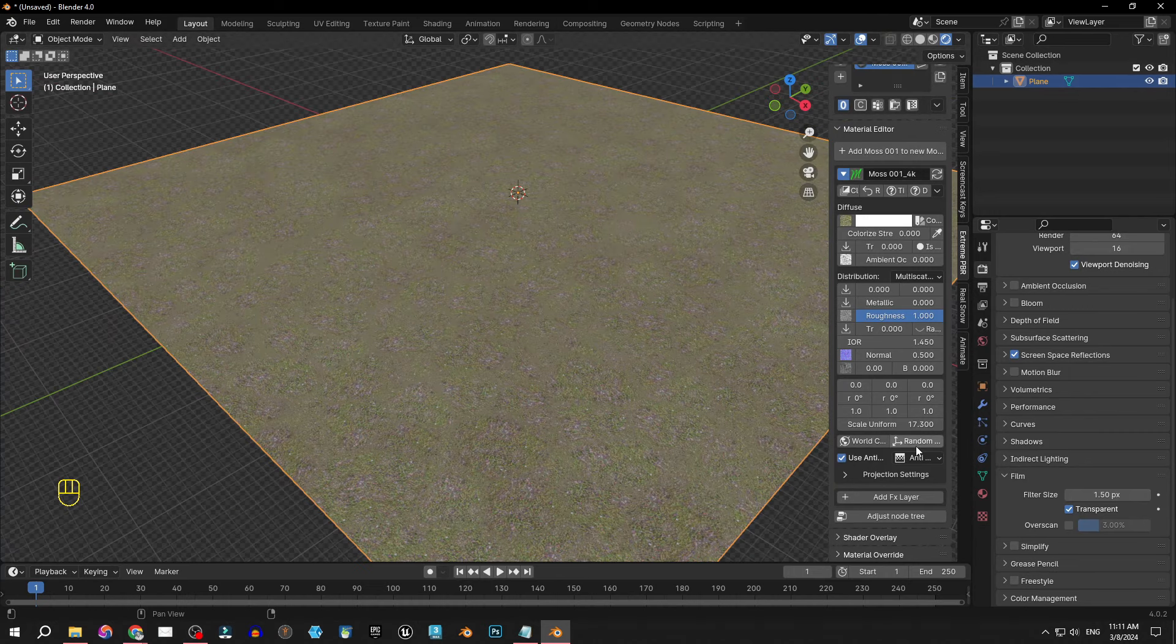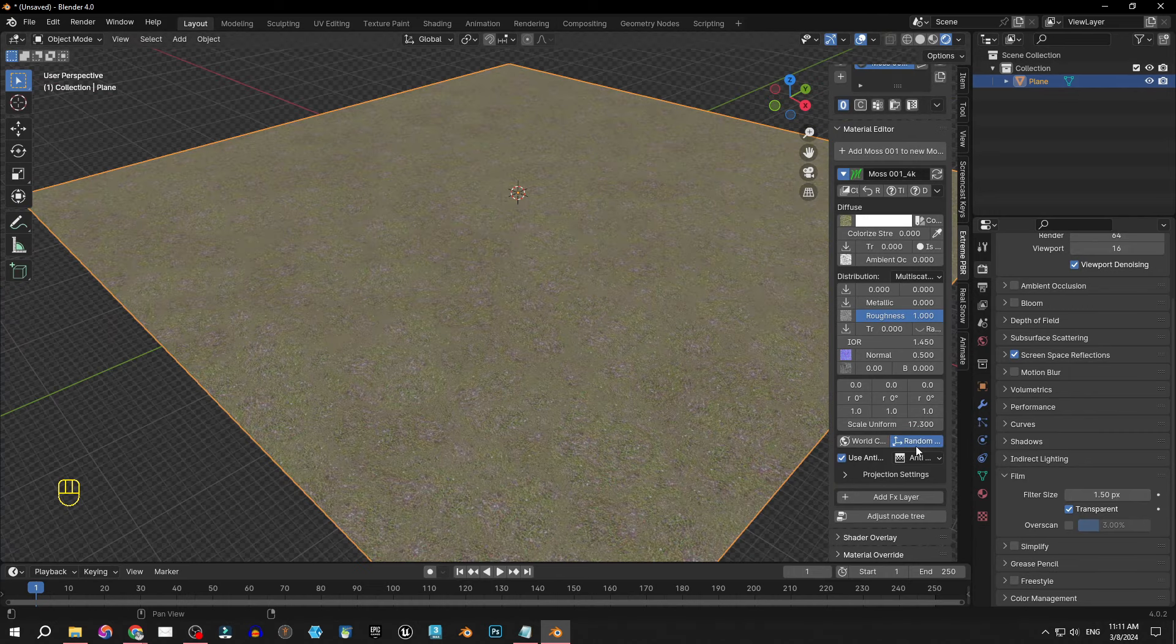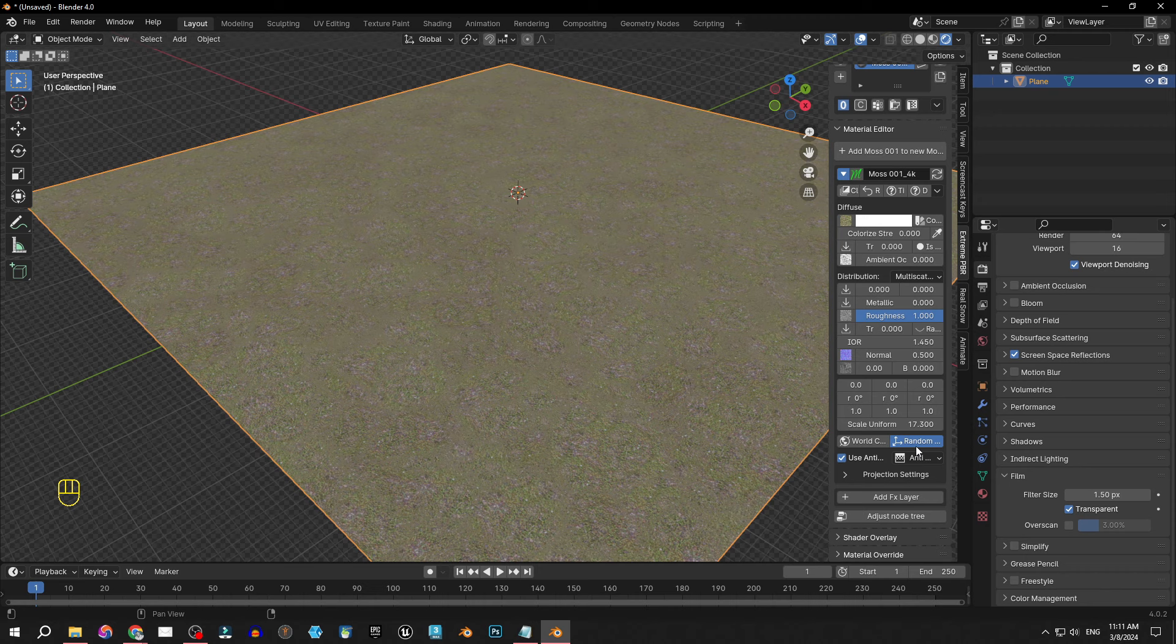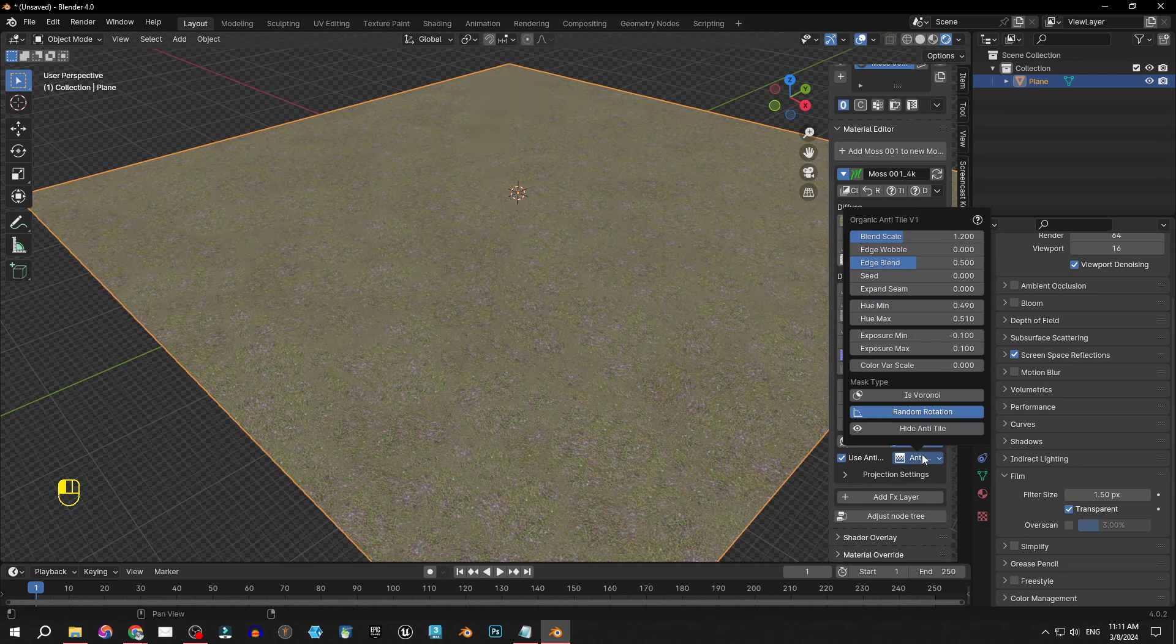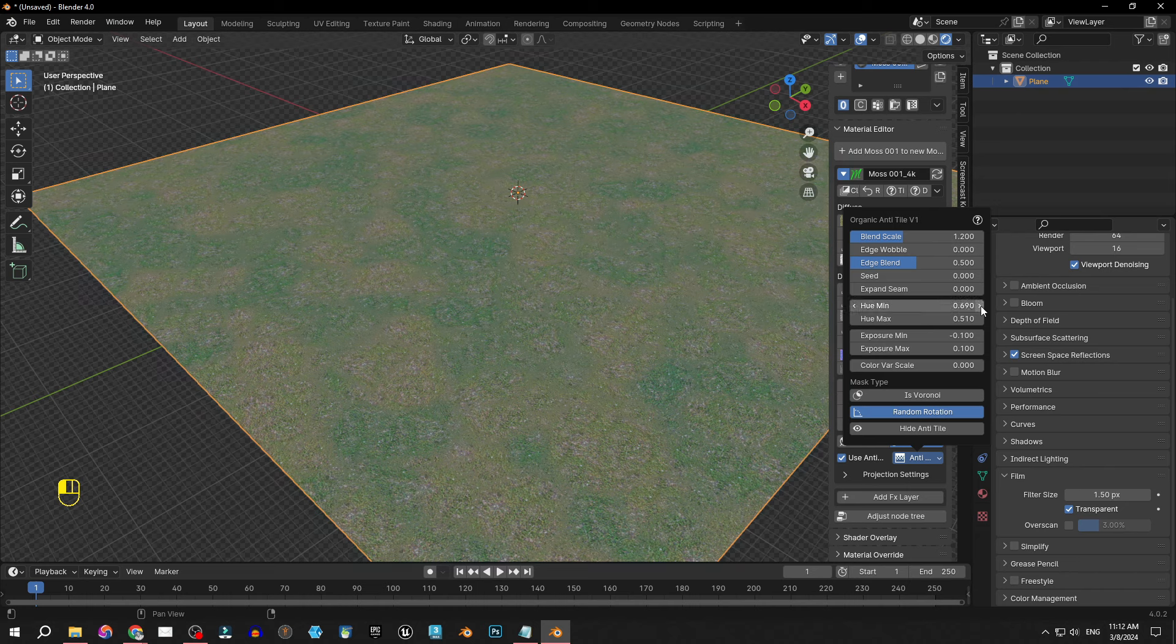Now there is this random option which is great if you want to quickly randomize the anti-tile system. However with the new popover menu we can further customize it. We can adjust the hue to create patchy areas with slightly different color shades.